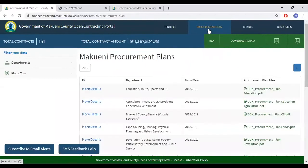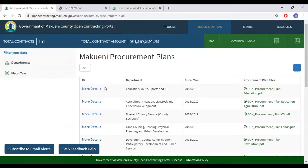Next is the procurement plan. This provides a list of the procurement plan for each department in each fiscal year, as is detailed in this list.